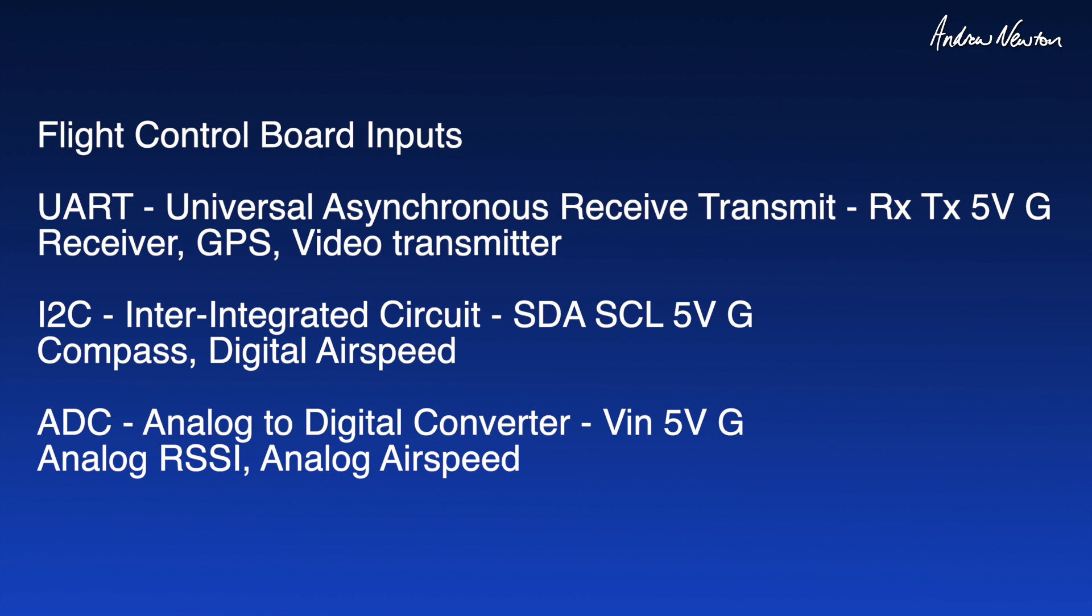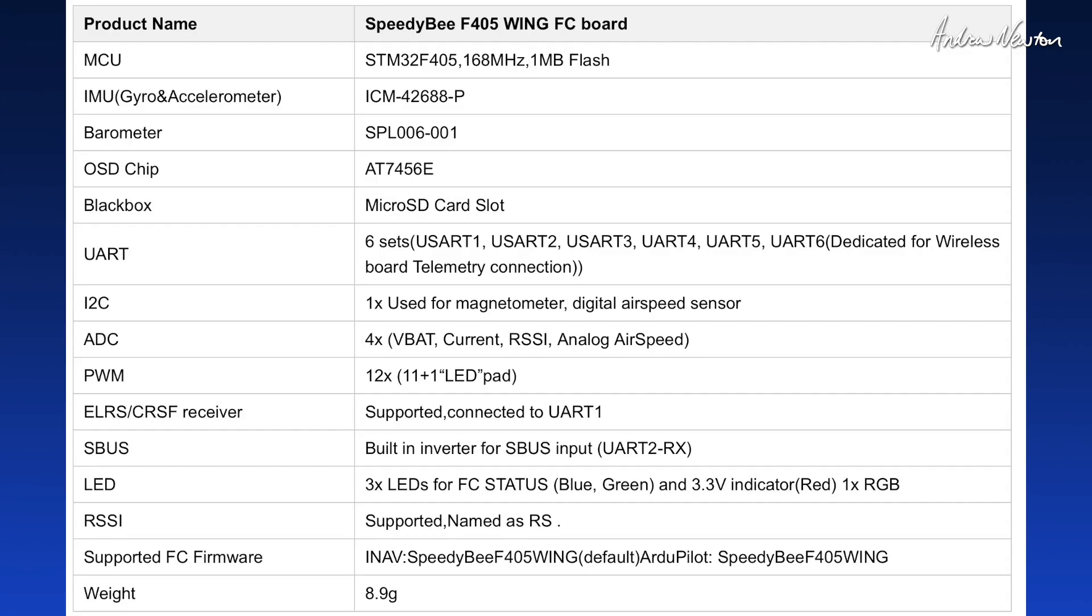The other main input is the integrated circuit or I2C, and that is labeled SDA, SCL, 5 volts and ground. That's typically used for magnetometer or compass and digital airspeed sensor. There are also ADC inputs which are analog inputs, and they're used for things like analog RSSI and analog airspeed sensors. Now if you look at the specs for this board we have 6 UARTs, 1 I2C and 4 ADC inputs.